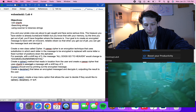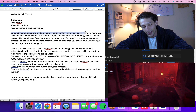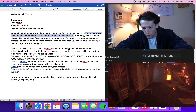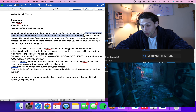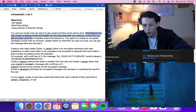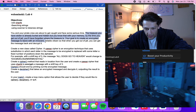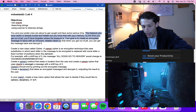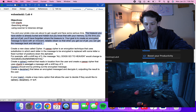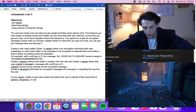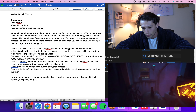Here's the scenario: you and your pirate crew are about to get caught and face some serious time. The treasure you've stolen is already buried and hidden, but you know that with your memory, by the time you get out of jail you'll have forgotten where it is. Your goal is to create an encrypted message to leave with a reliable citizen so you can decrypt it when you get out.